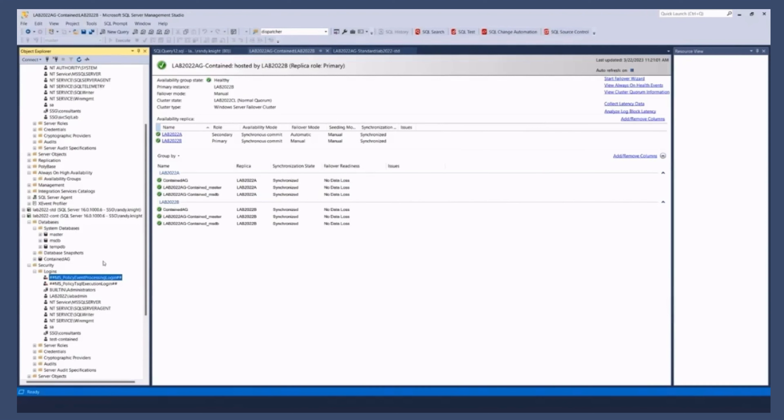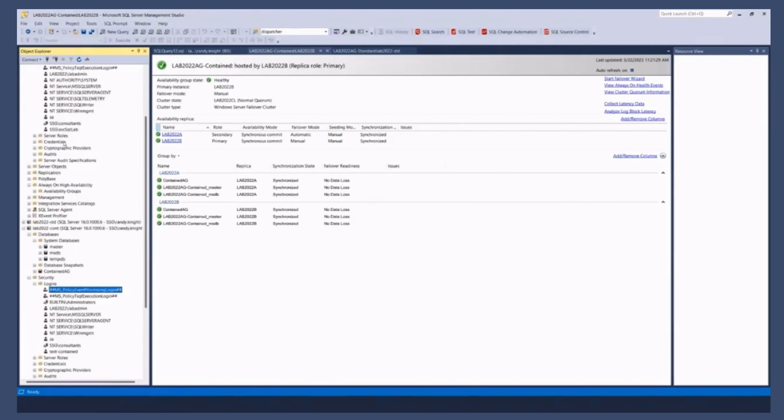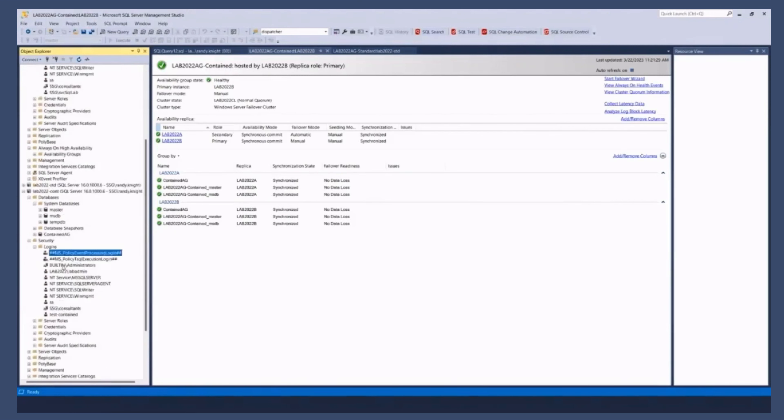When you create that AG is going to create it with a copy of the instance level master database on the instance that you created it on the primary. But that's not going to stay in sync after that. Right? So it basically took all the objects that were in my master database created its own master. But notice there's another log in here called test dash contained.